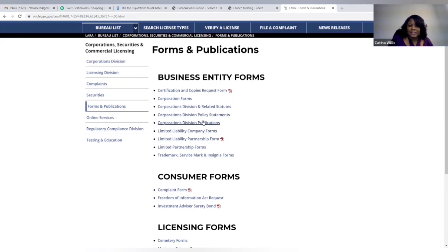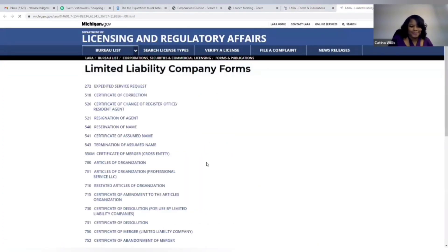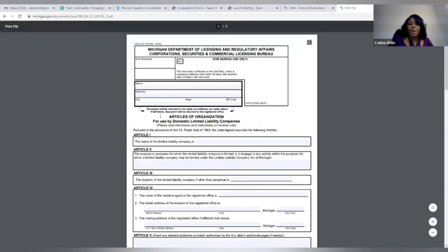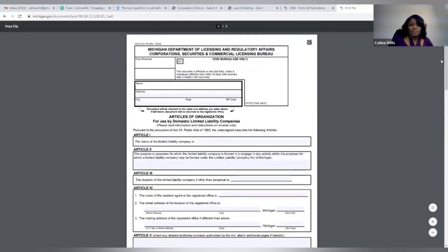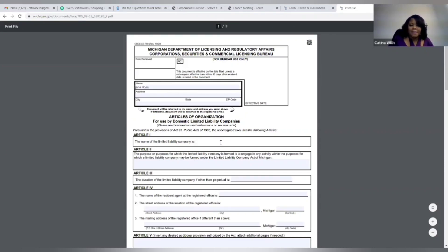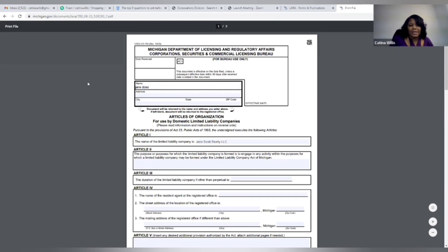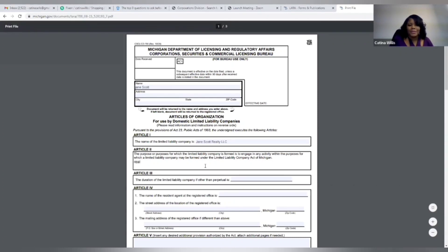All right, so here we are, articles of organization form 700. It's really this simple. You just type in your name and your address and the name of your company, which is Jane Scott Realty LLC, right? It's that simple. So under here you can put the purpose is that you're a realtor, real estate agent, help people buy and sell real estate, something like that.